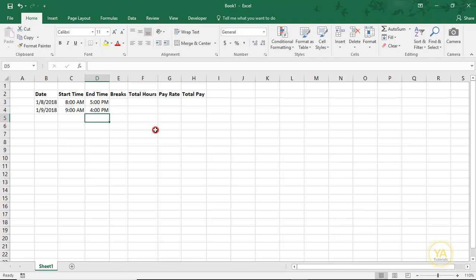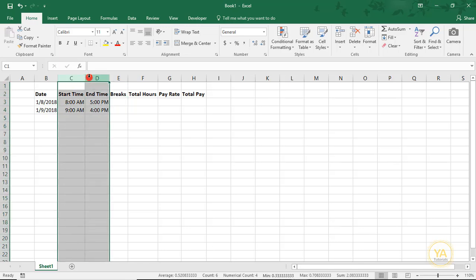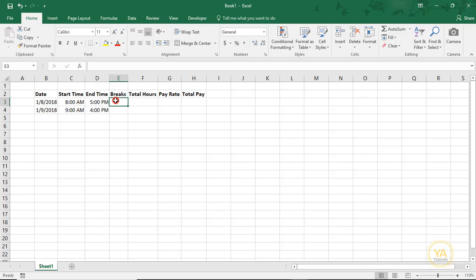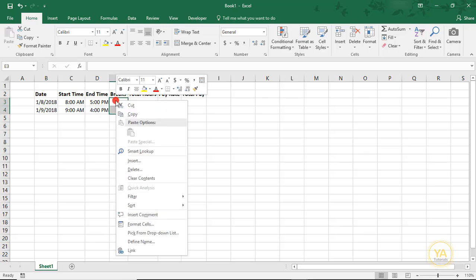In the Breaks column, I log for my clients the amount of time that I was on Breaks. If you need to do a Start and End Time, then just simply copy these over and you could do a Start Time for your Breaks and End Time for your Breaks. But I'm just going to log the total time that I was on Breaks.